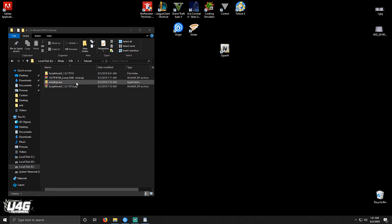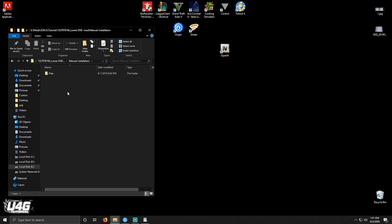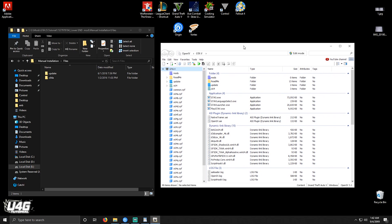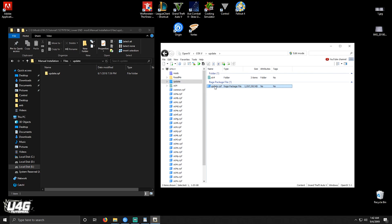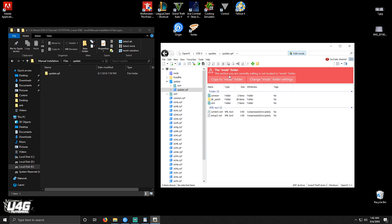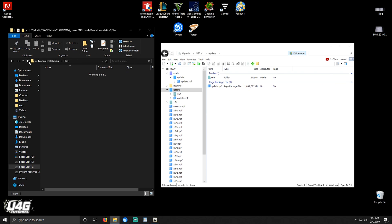Now that we have set up everything, we can go and finally install the graphics mod. Right-click and extract the mod. Keep opening folders until you get to the two folders called Update and X64A. Now start up OpenIV by double-clicking on the desktop icon. Open your update folder — there should be an update.rpf folder in it. Find that same folder in OpenIV, hit the Edit Mode button, and when you get the red banner, click Copy to Mods Folder and wait till it copies. Now the files and folders we need to edit are copied to the mods folder. Do the same thing to the X64A file.